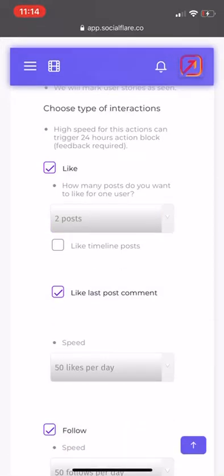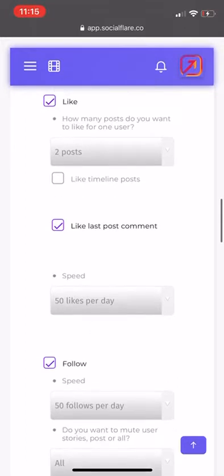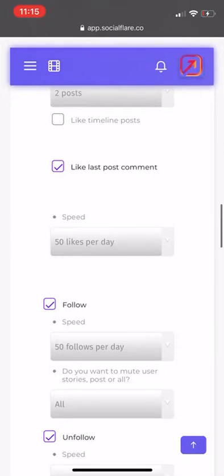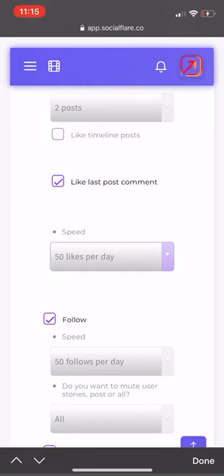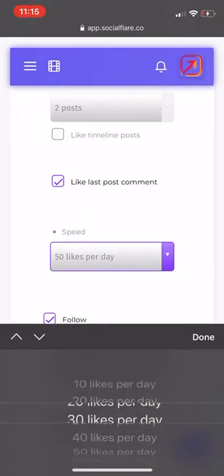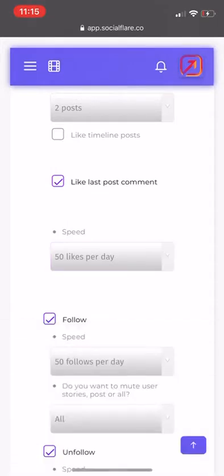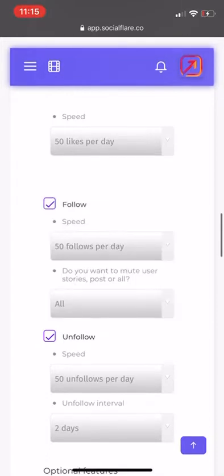If you want to like your own posts from your timeline, you can enable that — it just goes and likes posts from people you follow. I want that off because I want maximum growth. Like the last post comment — I have that on, it's just another way to show up in someone's notifications. For speed, I recommend starting at 50 likes per day — never go over 200, but always start low. Even 10 likes a day if you want to be super safe. We also want to make sure that Follow is selected.